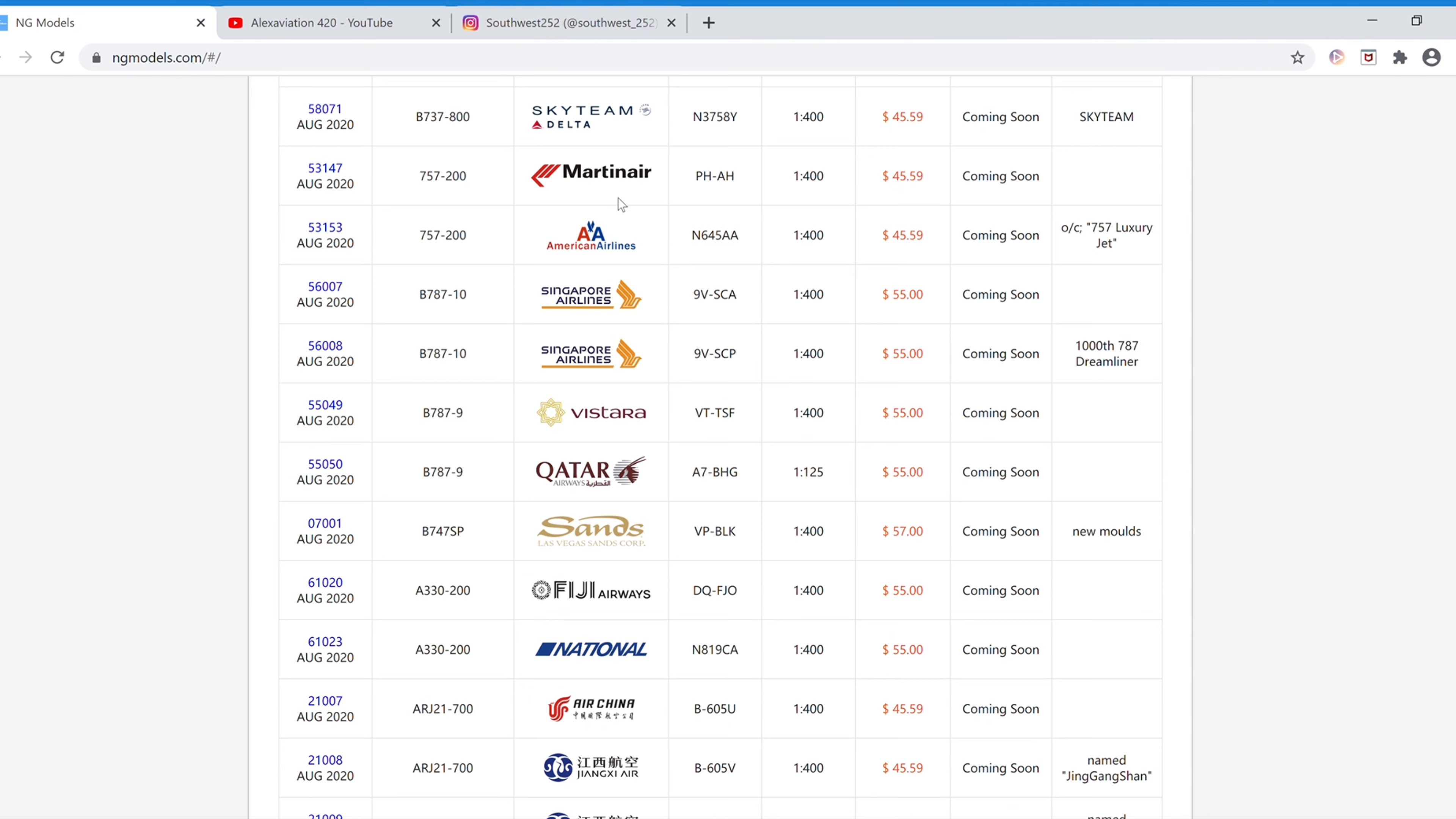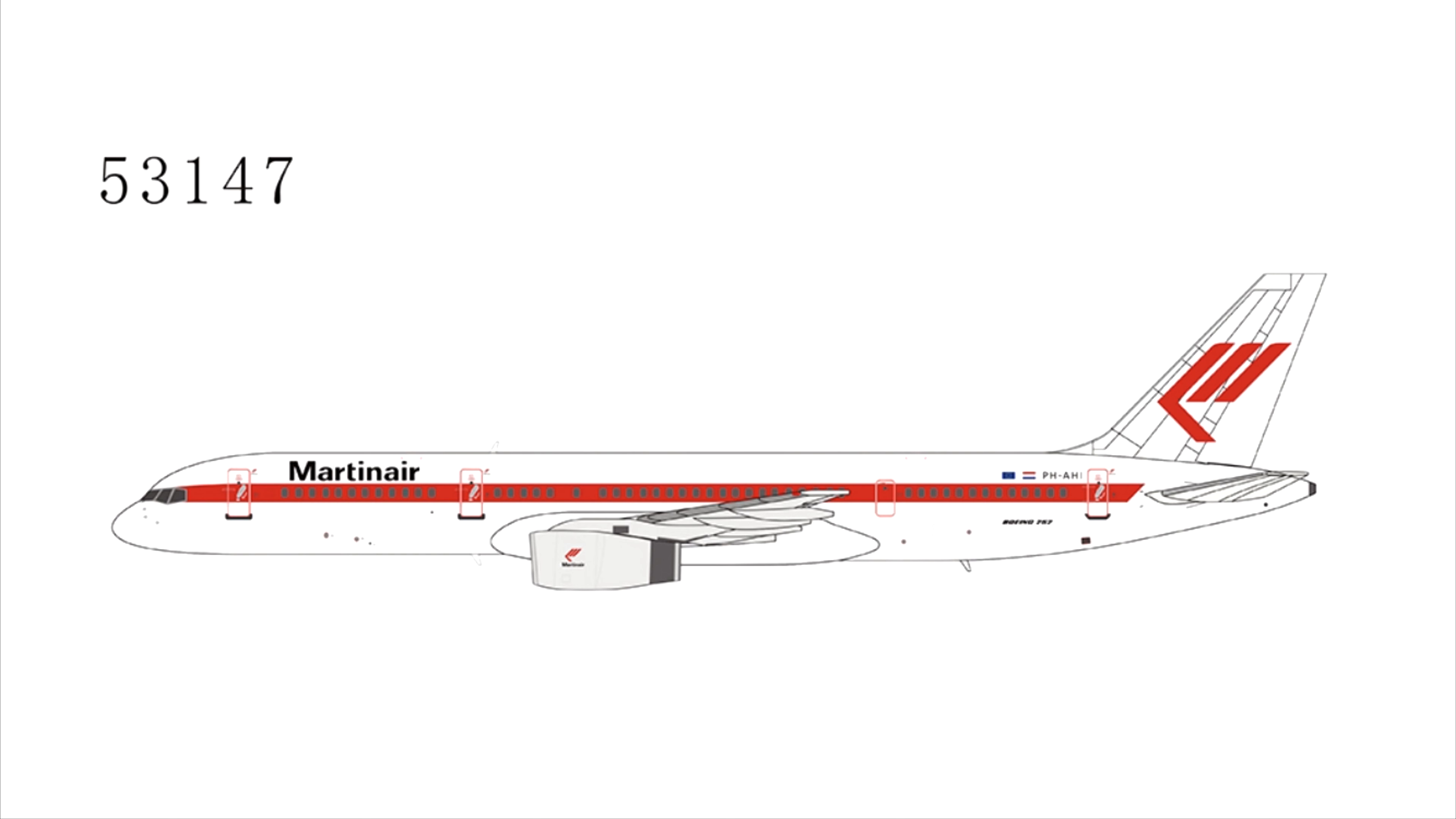Next we have the Martin Air Boeing 757-200. The registration is PH-AH, and the item number for this is 53147.